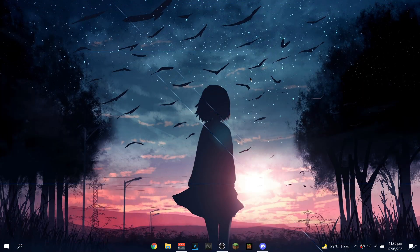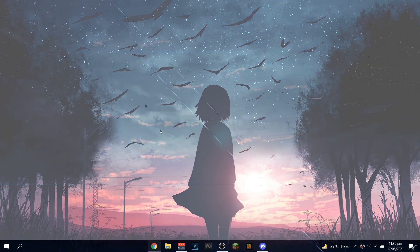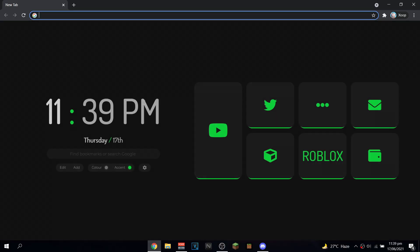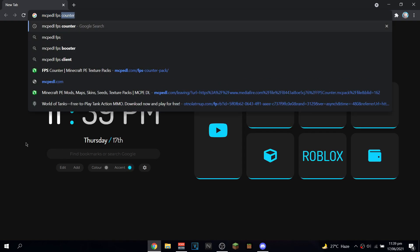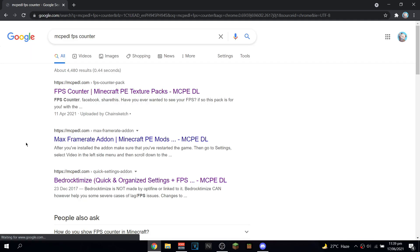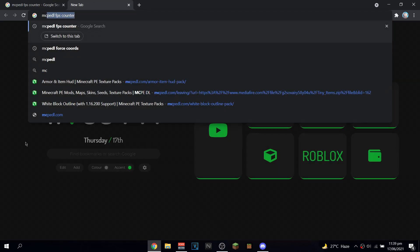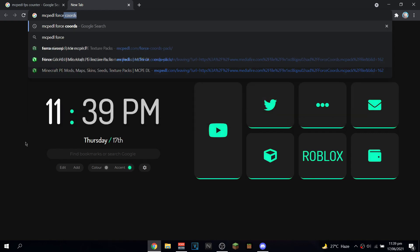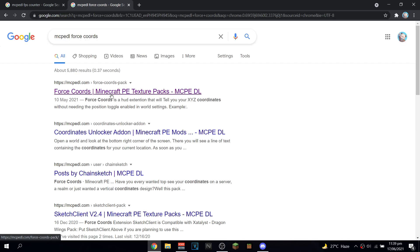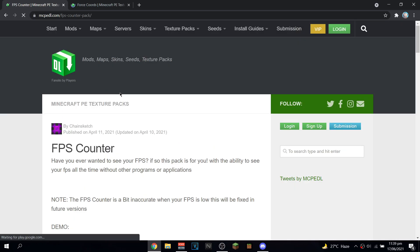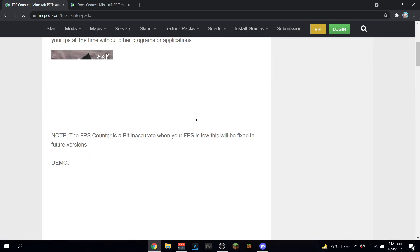The first thing you're gonna have to do is open up Chrome, Google Chrome, or just any browser you have — Google Chrome, Internet Explorer, or whatever. Then search up MCPDL FPS counter. Then if you want the coords too, search MCPDL and then Force Coords. Then just click the first link on both of these, or you can just click the link in the description.